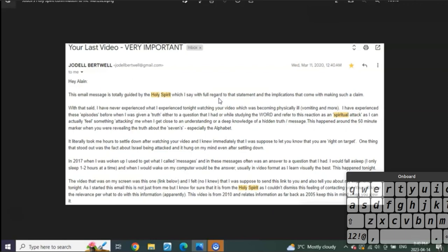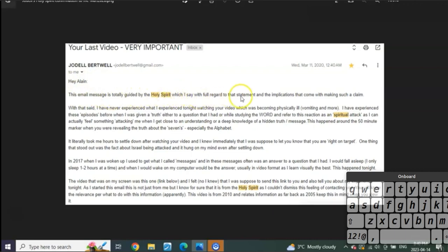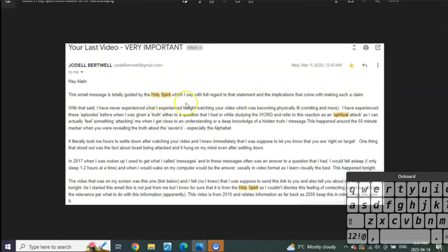Listen to what she says: 'Hey Alan, this email message is totally guided by the Holy Spirit, which I say with full regard to that statement and the implications that come with making such a claim.' Right off the bat she's telling me it's the Holy Spirit that has led her in this, and she knows what the punishment means—she knows what it means for making a false claim of such power from the Holy Spirit.